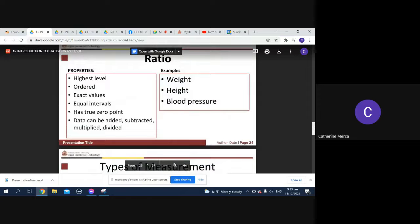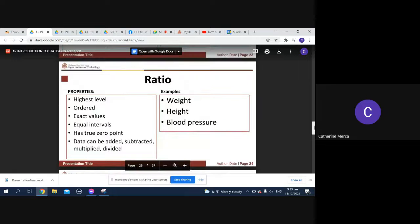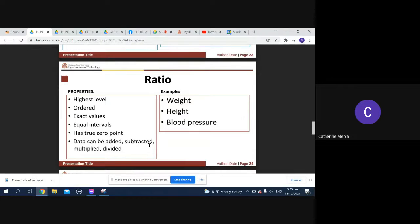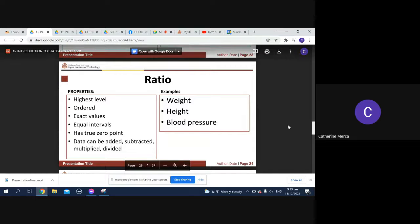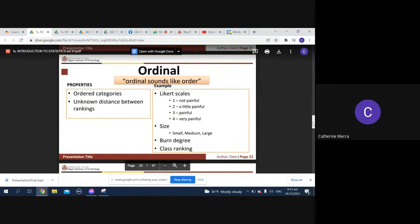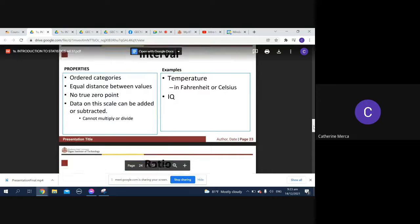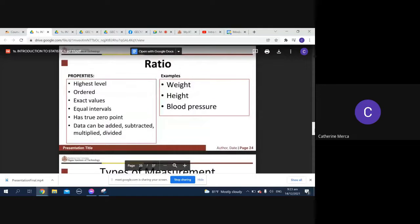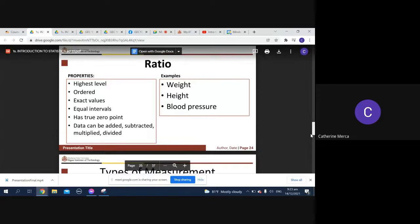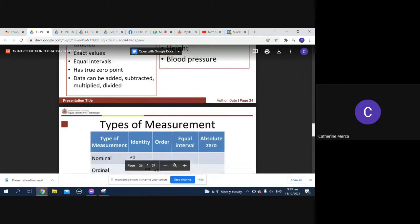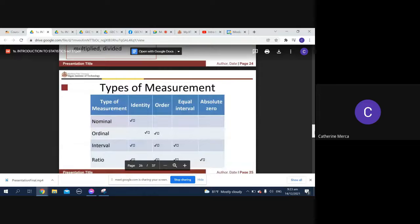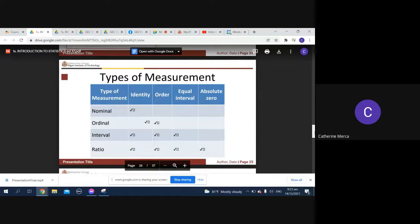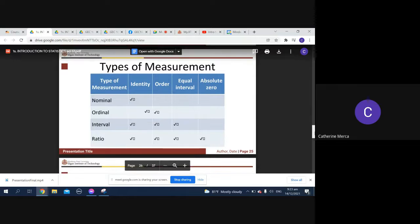Ratio is the highest level. You have ordered exact values, equal intervals, and it has a true zero point. Data can be added, subtracted, multiplied, and divided, but in interval you cannot multiply or divide. Examples are weight, height, and blood pressure. Types of measurement: nominal, ordinal, interval, and ratio.